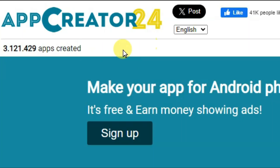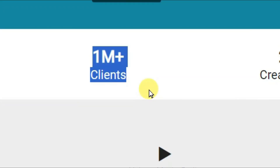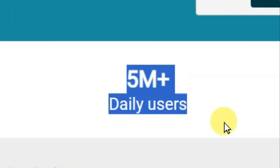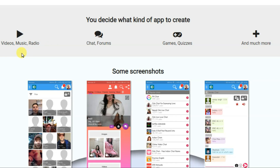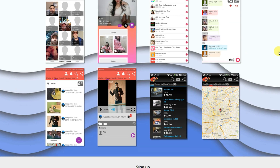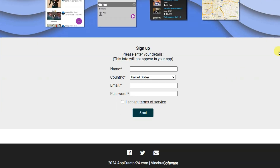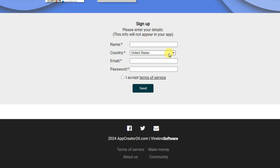Now let's get back to the video. You can go on the App Creator 24 platform. This platform has more than 1 million clients and gets more than 5 million daily users. You can make videos, related apps, music, radio, chat forms, games, quizzes, and much more applications.